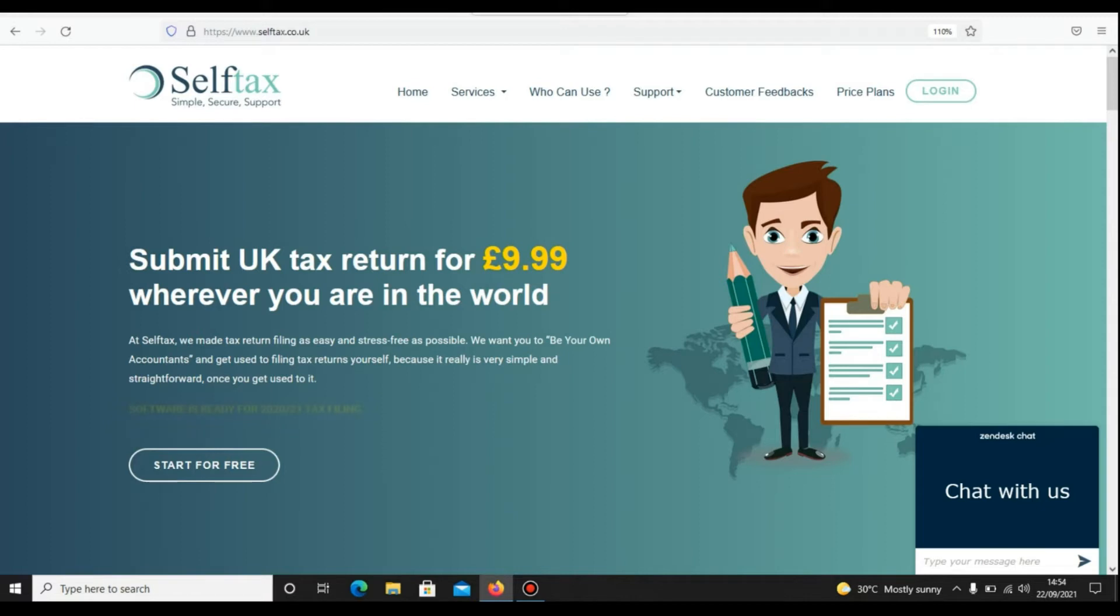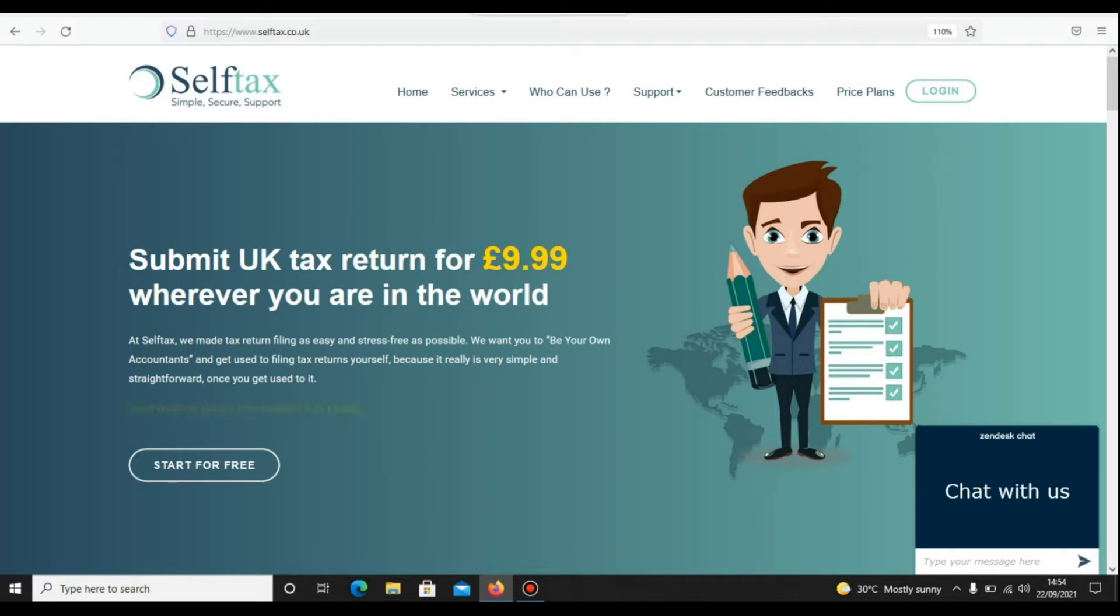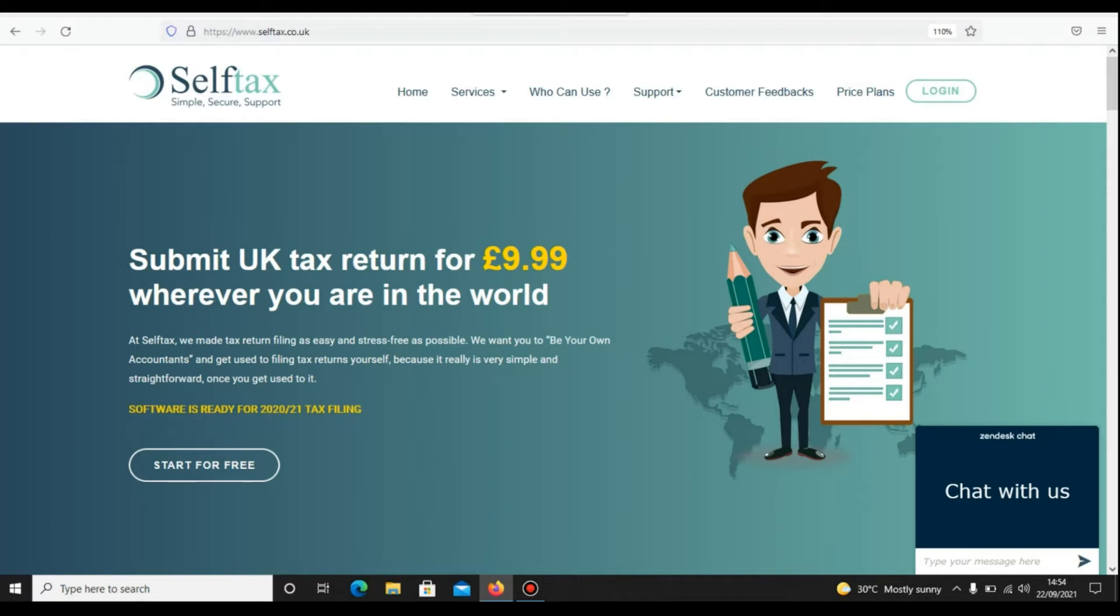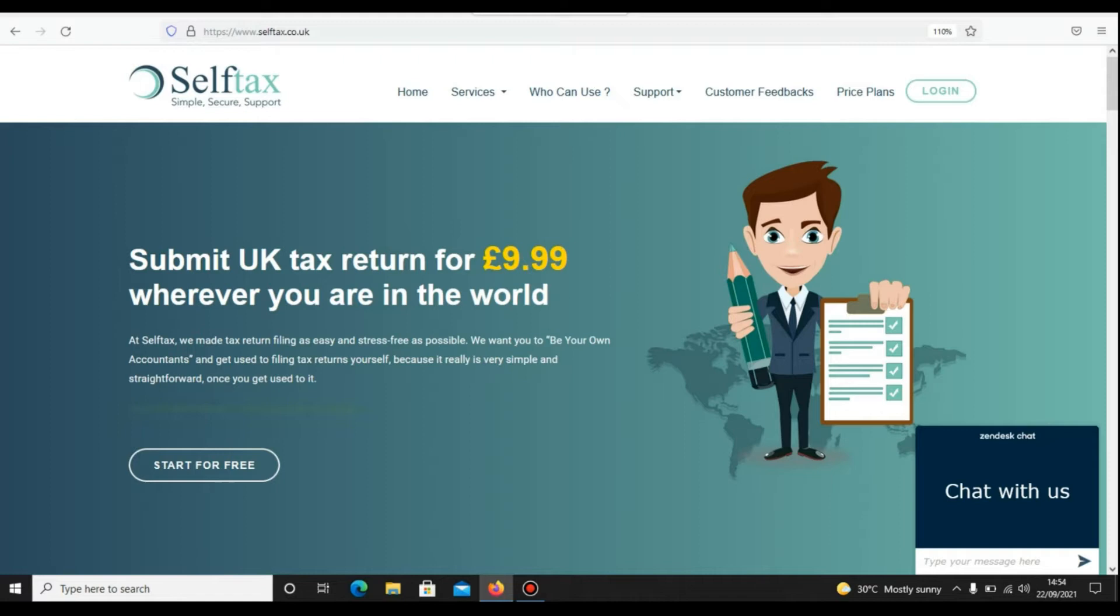Hello and welcome to Selftax YouTube channel. My name is R. If you are a UK resident or non-resident landlord and rented out a property in the UK, then you have to declare your rental income in your UK tax return.